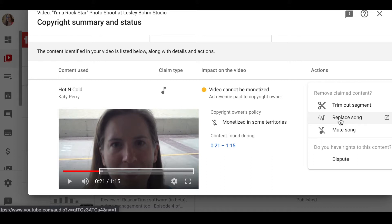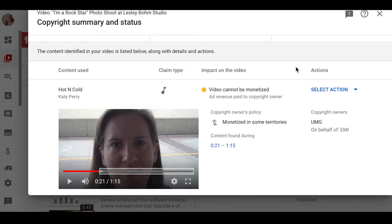Right now EMI is cool with this video having that song because they want to monetize it across all videos using the song. But they might change their mind in the future, and if they do, they could put a copyright strike on me. If you get three copyright strikes, YouTube can just shut down your entire channel — and that can happen automatically. So it's much better to just switch the music out.